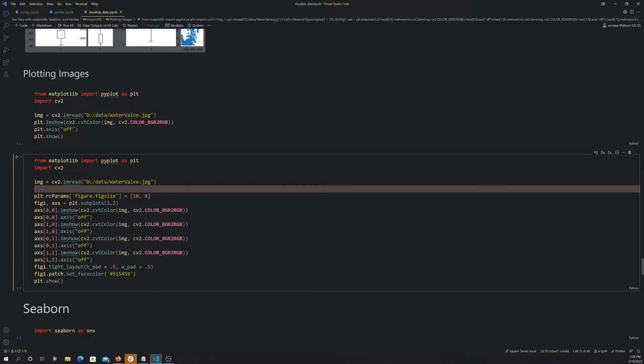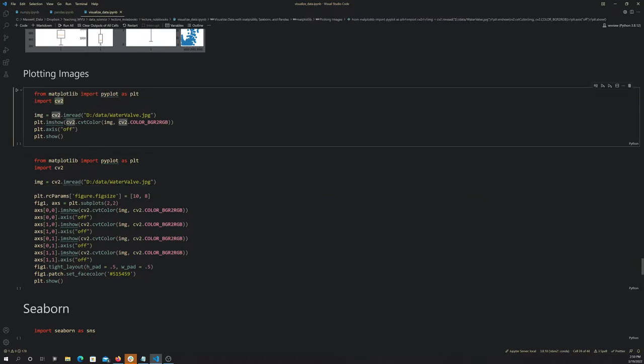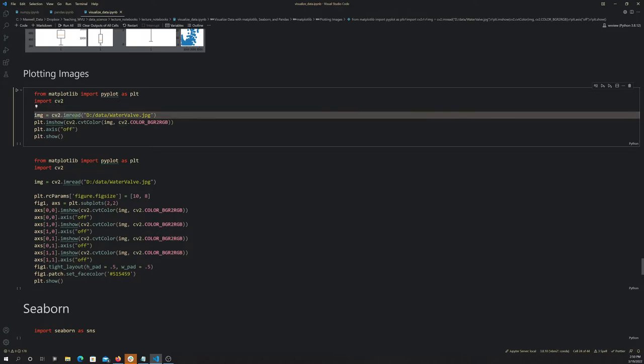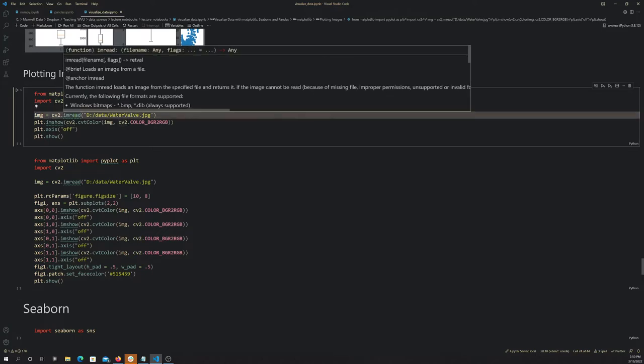I had to pull in another library here called CV2, and that's the OpenCV computer vision library. We're using that to read in a JPEG image file using imread, which is the function made available in the CV2 or OpenCV library.